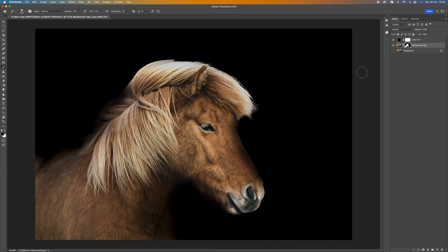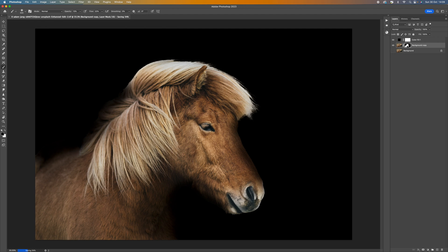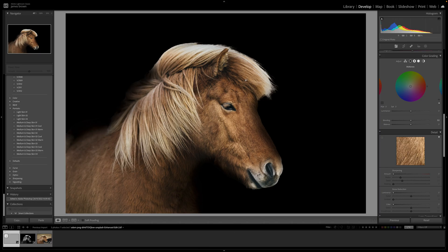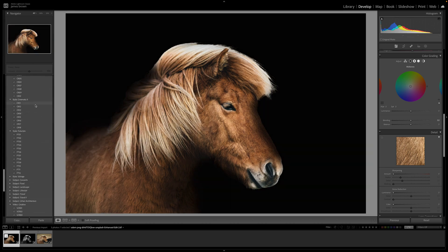I'm quite happy with that, so I'm going to go to File and select Save — that's going to bring it back into Lightroom. Now we've got our picture in Lightroom. If you wanted it to be a color picture, you wouldn't just want to leave it as it is, because with the light naturally hitting this horse you wouldn't have a dark background — so you'd need to color grade it.